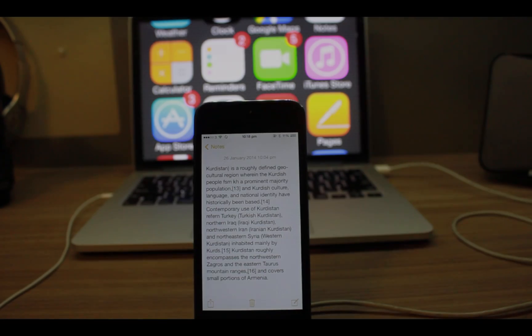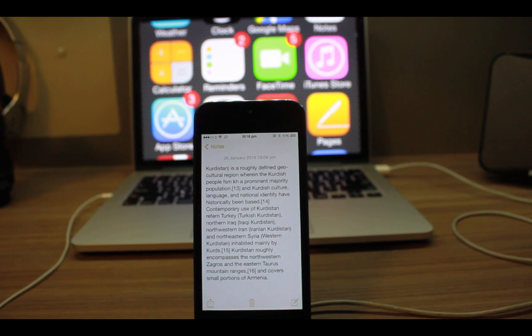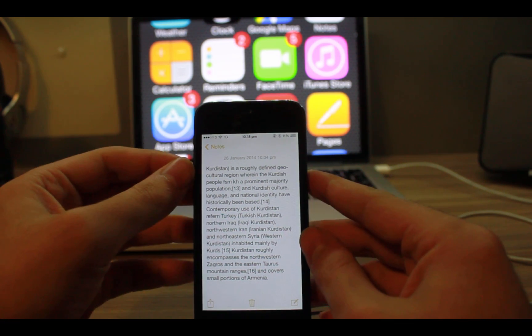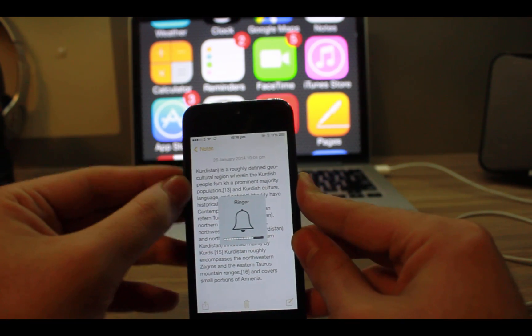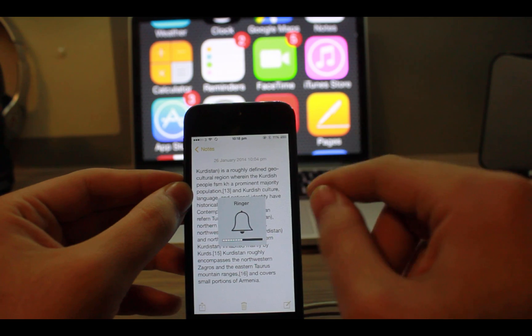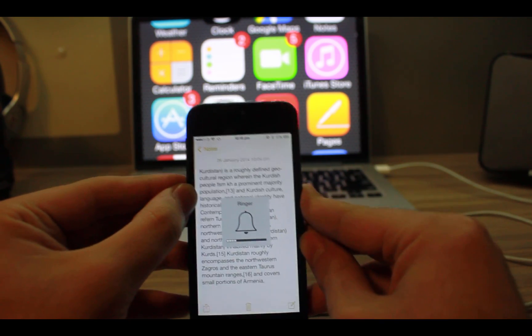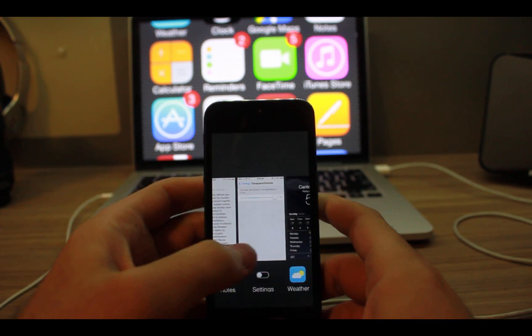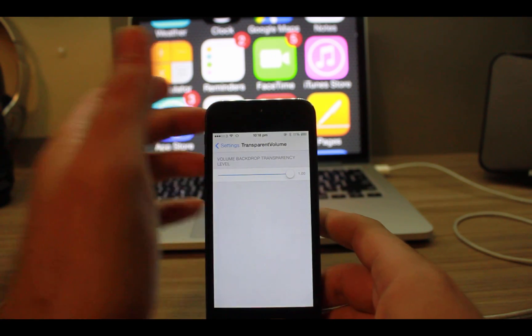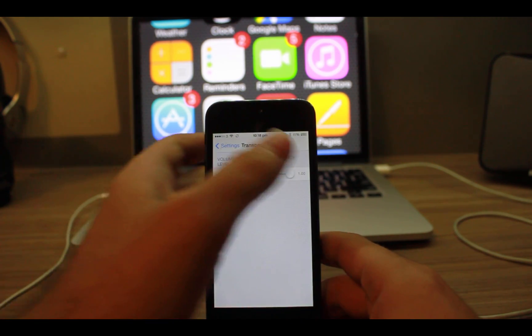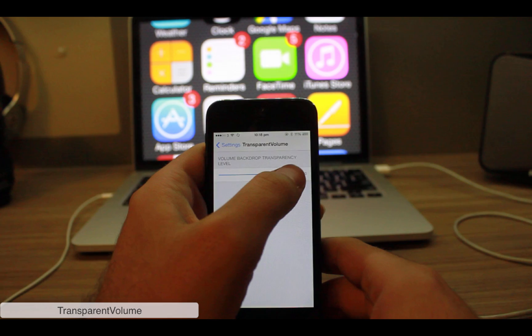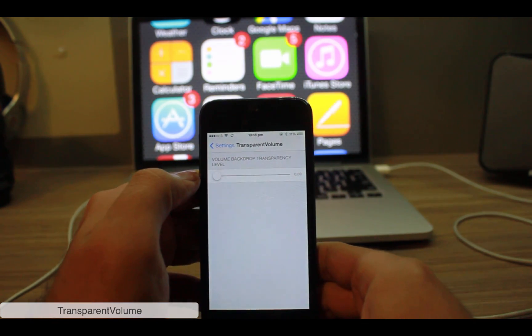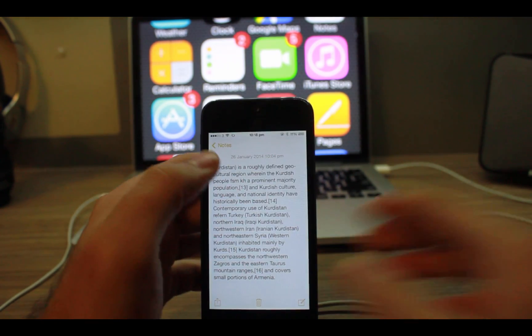Another annoying thing: when you read something on iBooks or Safari, or when you watch a video and you want to volume down or up, you see this icon which is really annoying. To fix that, download Transparent Volume and then just drag this slider to zero and everything will be awesome.